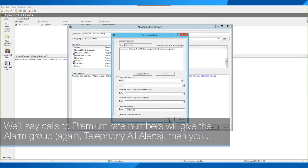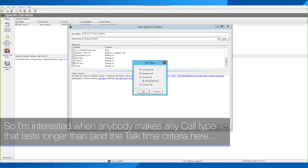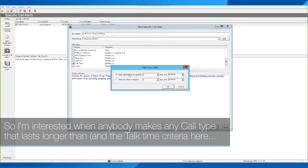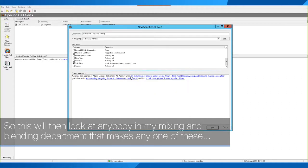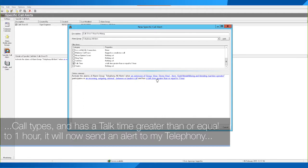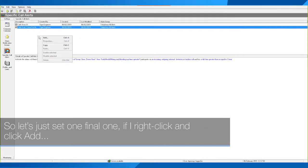In my instance I'm looking at this department, so I'll click OK. I then want to say what call types — I'll say all call types. I'm interested when anyone makes any call type that lasts longer than, and the talk time criteria is greater than or equal to no days but one hour. This will look at anybody in my Mixing and Blending department that makes any call type with a talk time greater than or equal to one hour and send an alert to my Telephony All Alerts group. I'll click Add and then File and Save to save that alert.